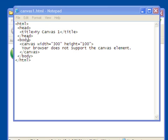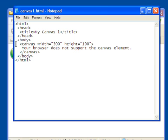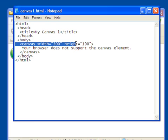This is all standard HTML, but this is the canvas element. It starts out with the tag canvas, and it gives you the width and the height of the canvas it's going to be.